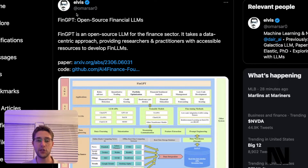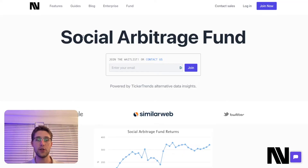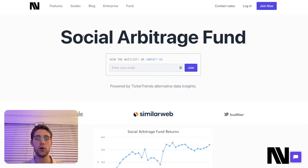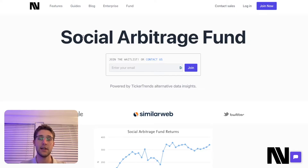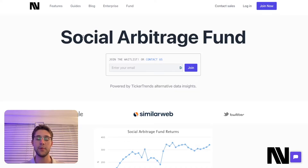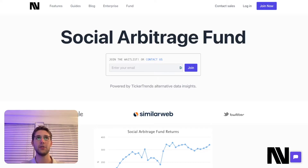Before I get into the video talking about FinGBT, I do want to mention my own personal project, which is called Ticker Trends. Ticker Trends is an alternative data financial research terminal — we provide you with data from sources all around the internet and allow you to discover actionable insights based on that data in the stock market or any financial market you're trading in, including cryptocurrency and stocks. We're also launching a fully managed fund based out of Dallas, Texas, called the Social Arbitrage Fund, which is essentially a hedge fund. If you're interested, reach out to us at admin@navtrading.co. You can also follow us on Twitter at Ticker Plus, and I'll leave a link in the description below.